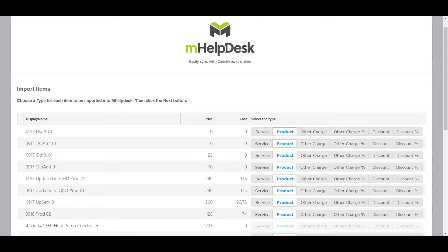Once the system begins importing your products and services, you'll be prompted to review the list of items and select the desired item type that you'd like to import them as. Most of the items you're importing will use one of the three main item types in mHelpDesk: service, product, and other charge. Services are time-based line items like labor or travel time. Products are physical goods that you sell to your customers, which may or may not have inventory information associated. Other charges are any fee line items that you may need to track on your invoices, such as late fees. We generally recommend that you import items with the same type as they have in QuickBooks Online unless you have a good reason to change them.